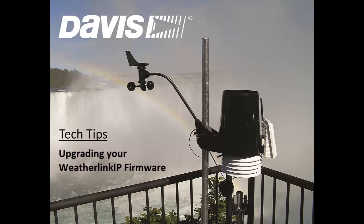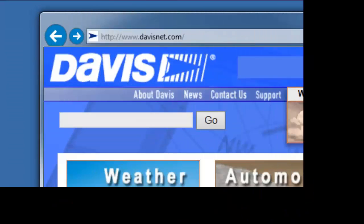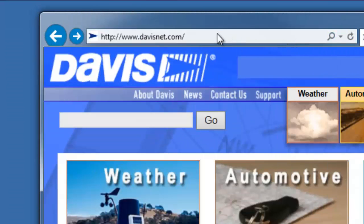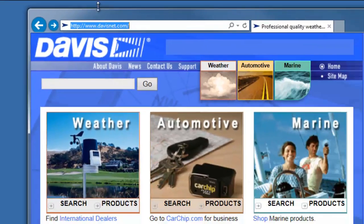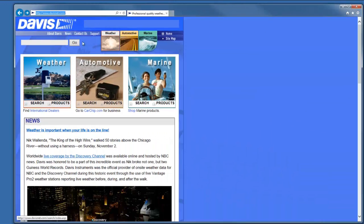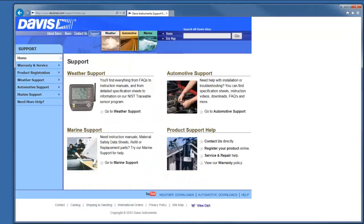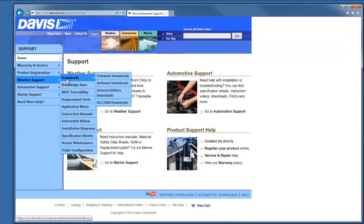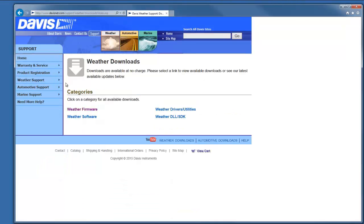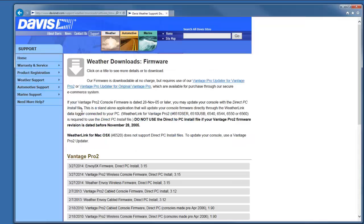For starters, you'll want to navigate to the Davis Instruments web page at www.davisnet.com. Once there, click on Support, Weather Support, and Downloads. And lastly, Weather Firmware.